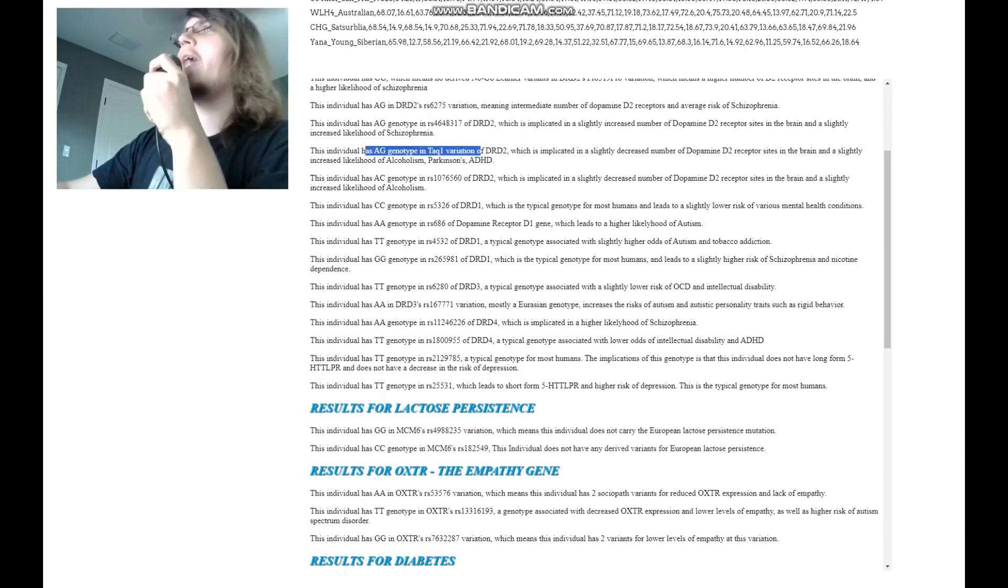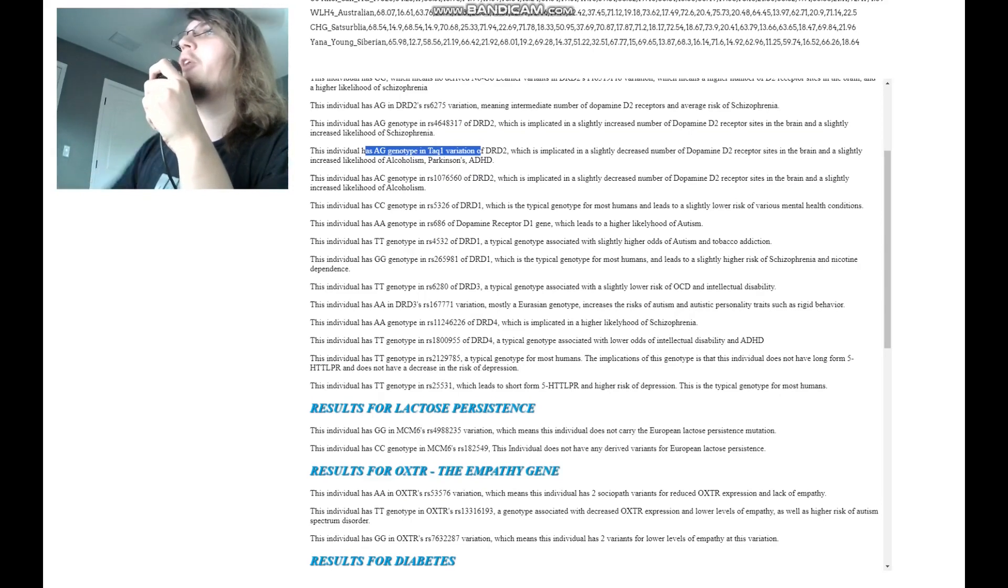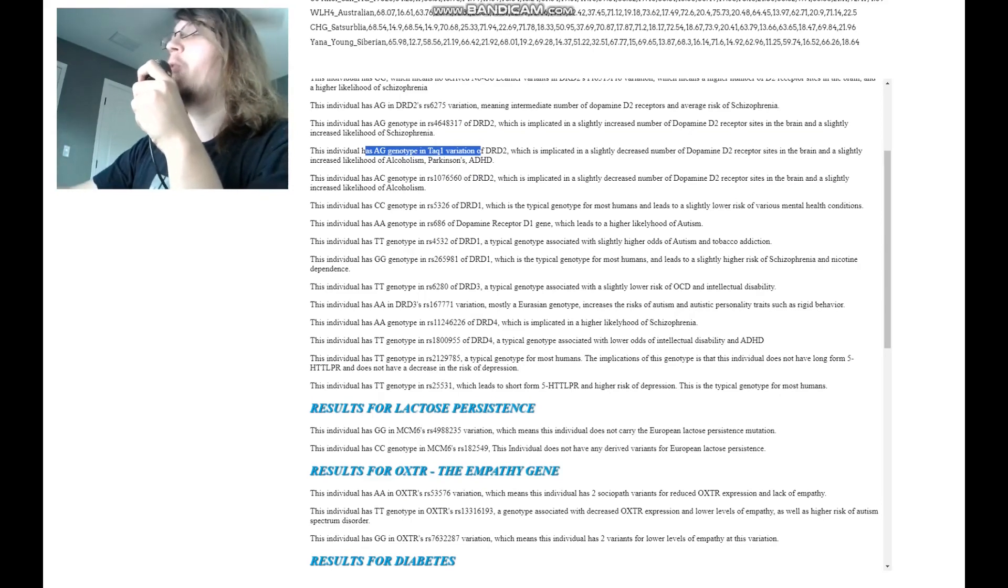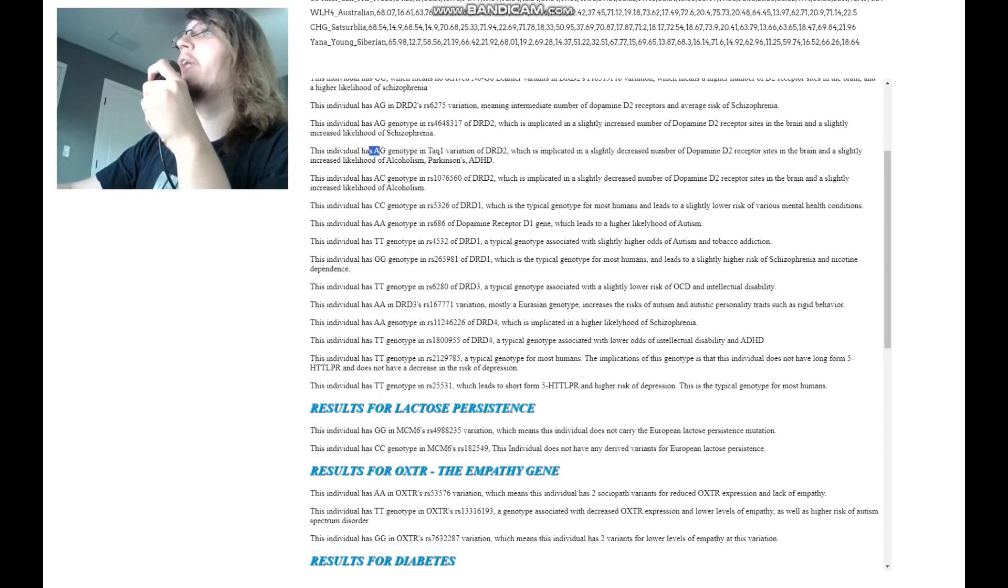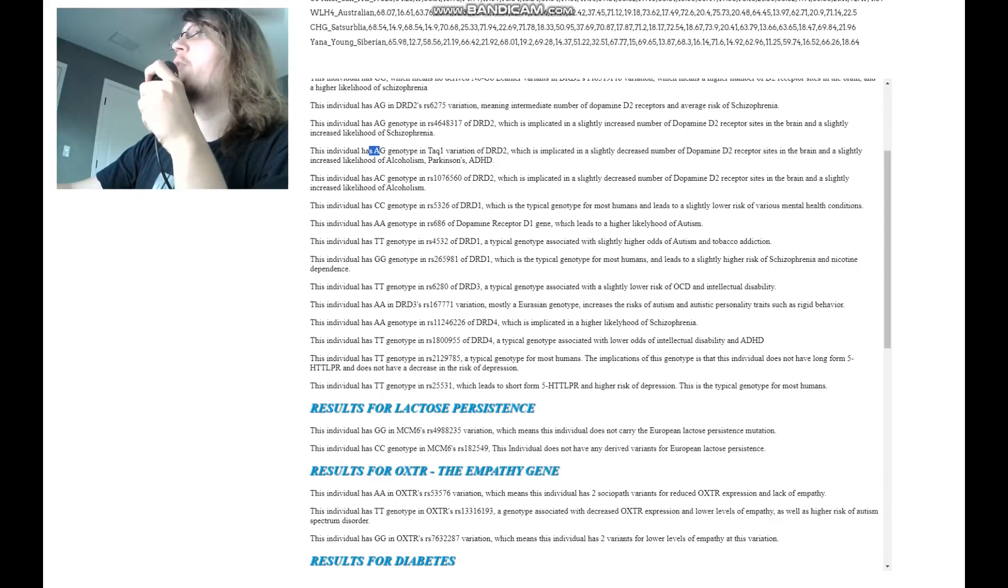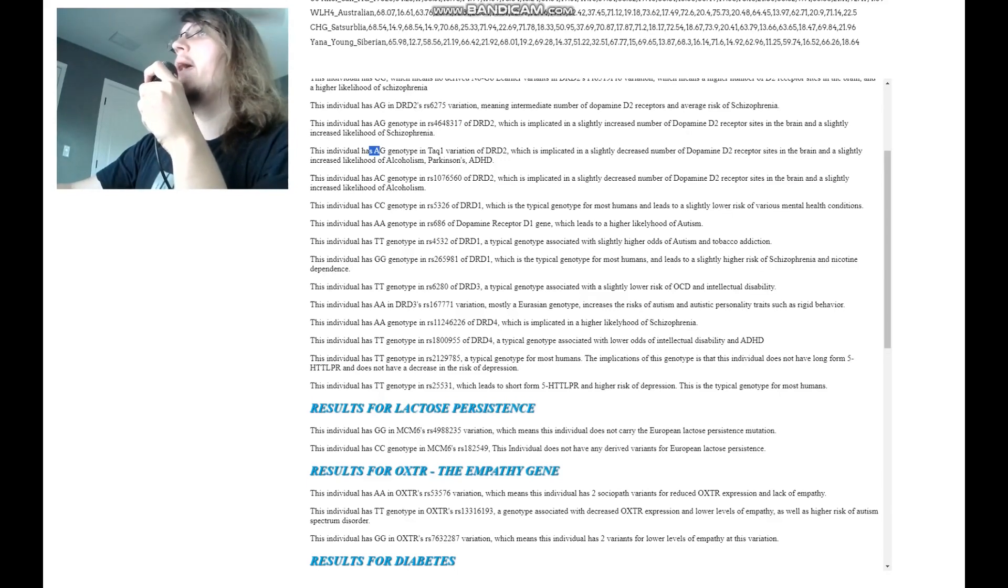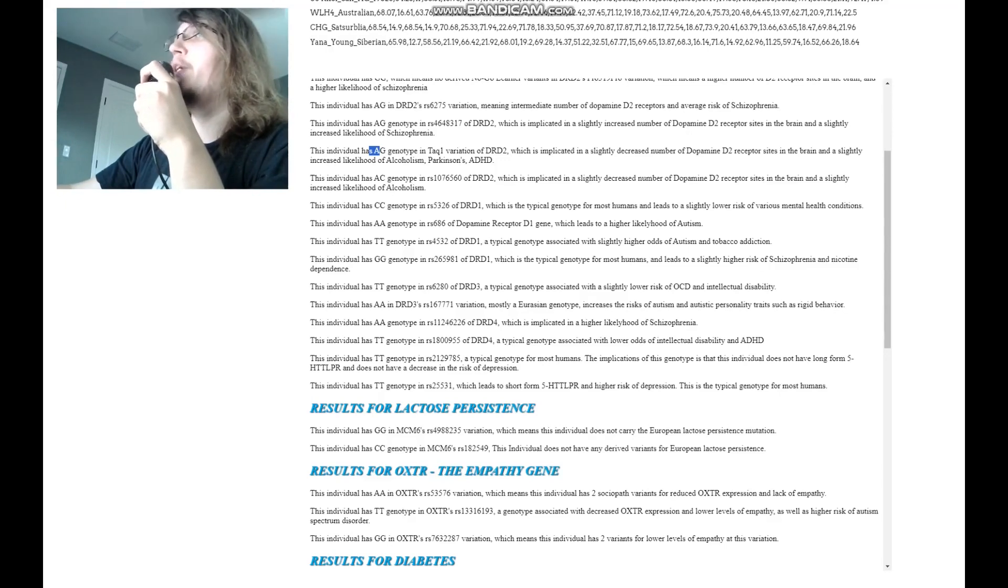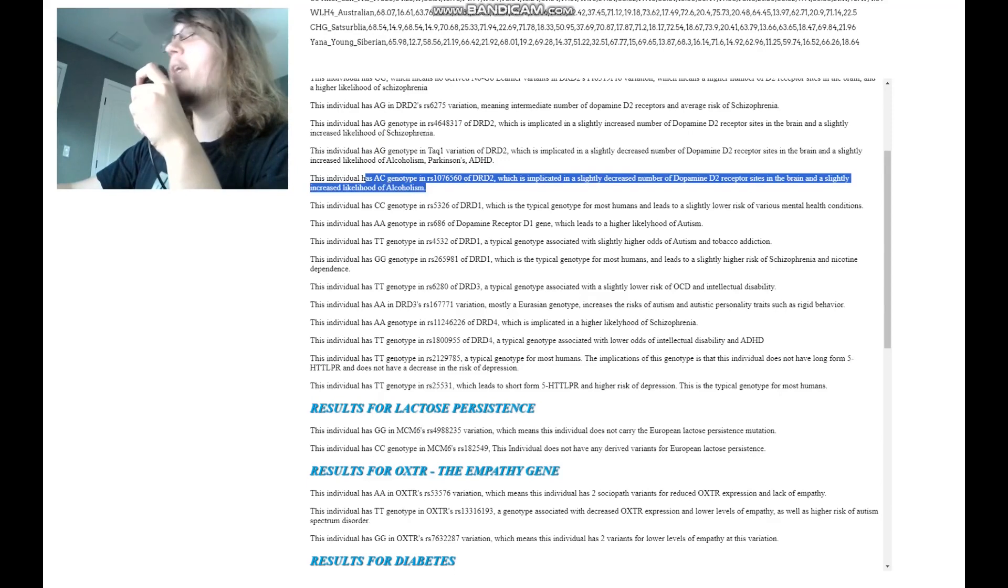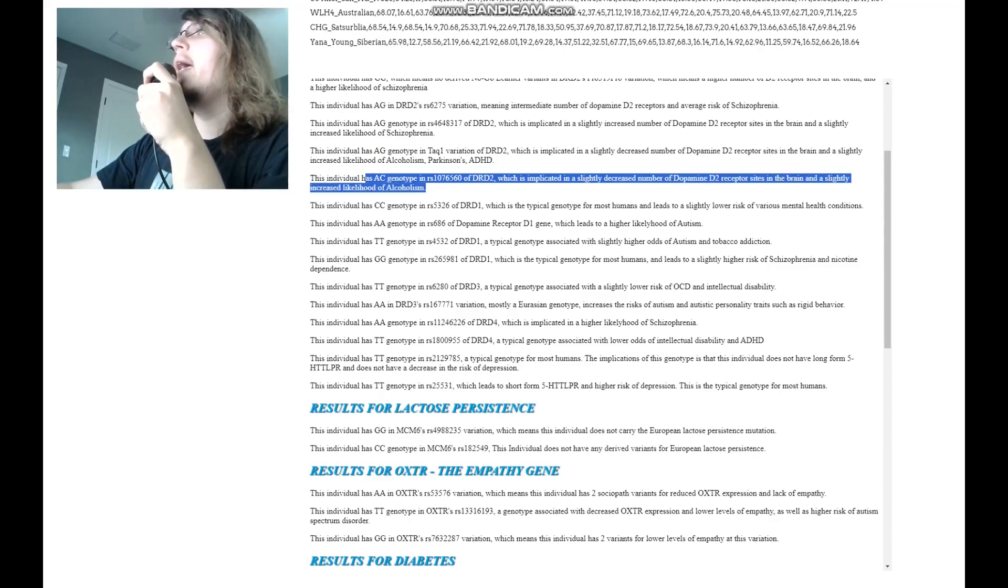So she does have one in TALK1. Typical humans have GG or A2A2, but she is A1A2. She has 1 A1 allele. She has 1 A allele here, which is implicated in a slightly decreased number of dopamine D2 receptor sites in the brain and a slightly increased likelihood of alcoholism, Parkinson's, and ADHD. She's got AC genotype in this variation of DRD2, which is once again implicated in a slightly decreased number of dopamine D2 receptor sites in the brain and a slightly increased likelihood of alcoholism.